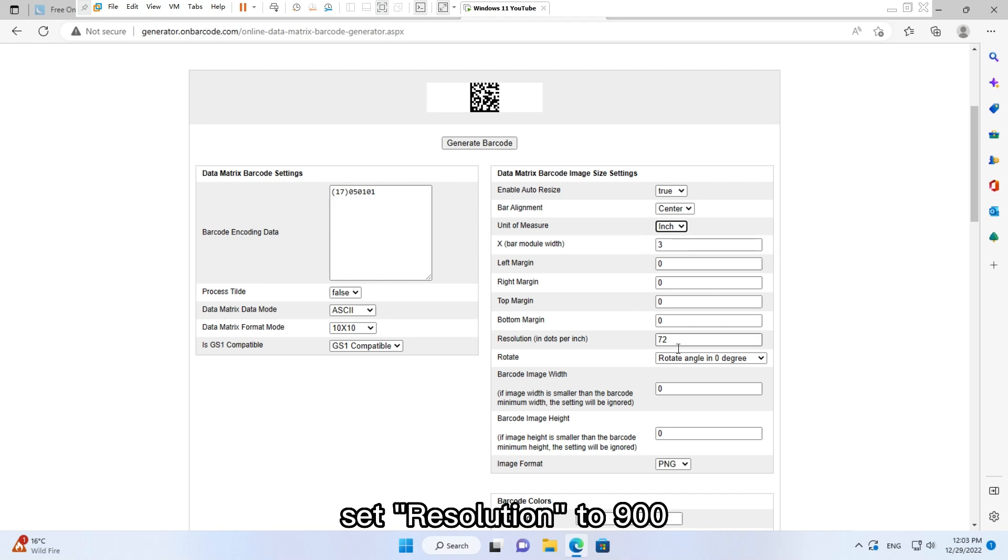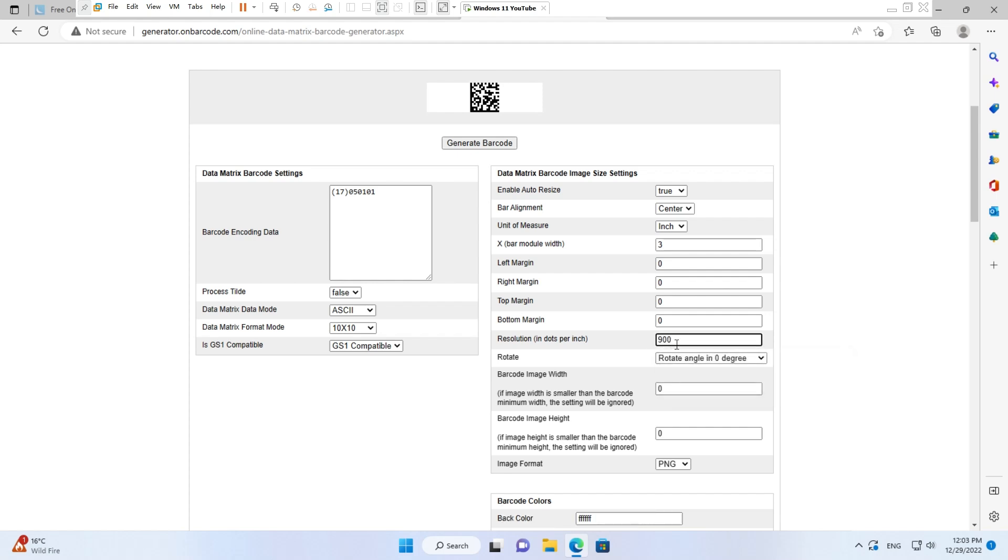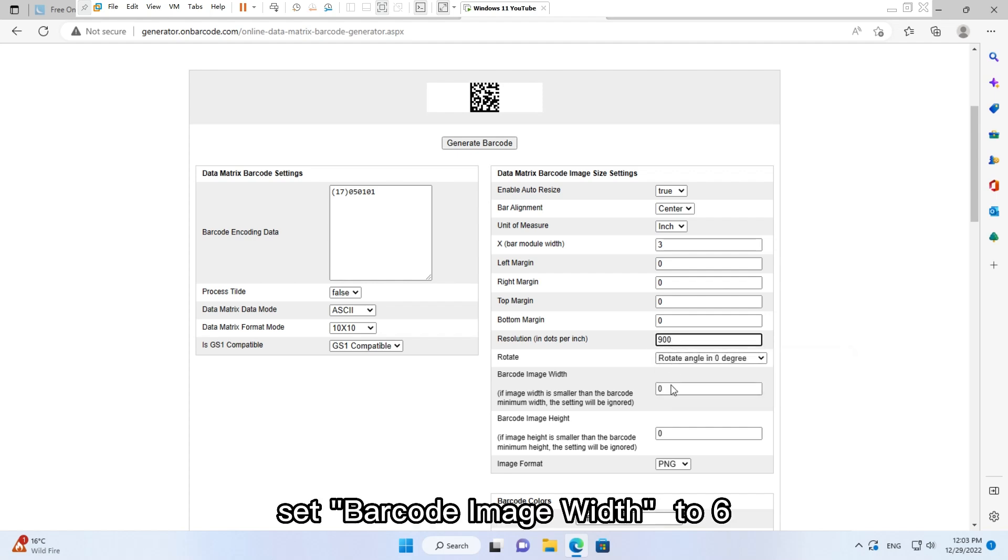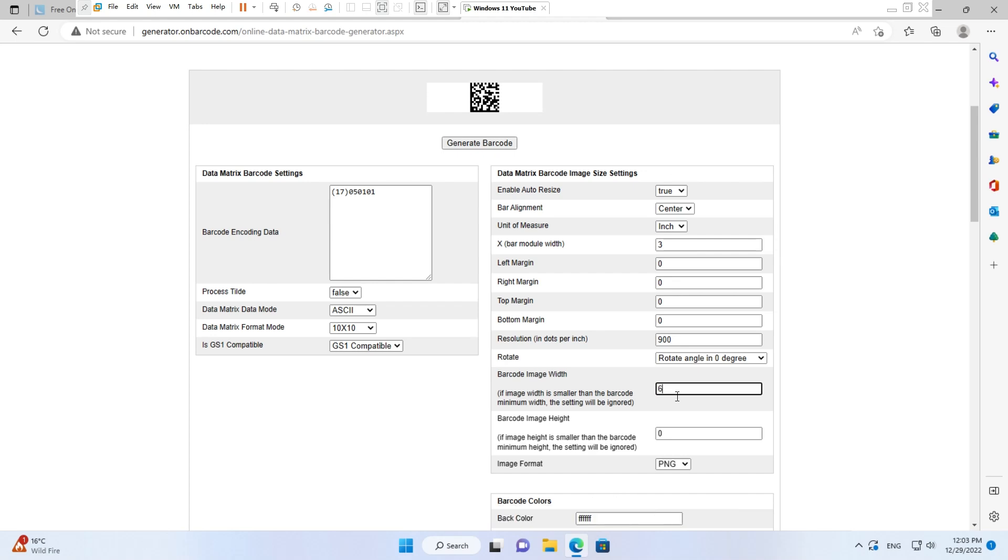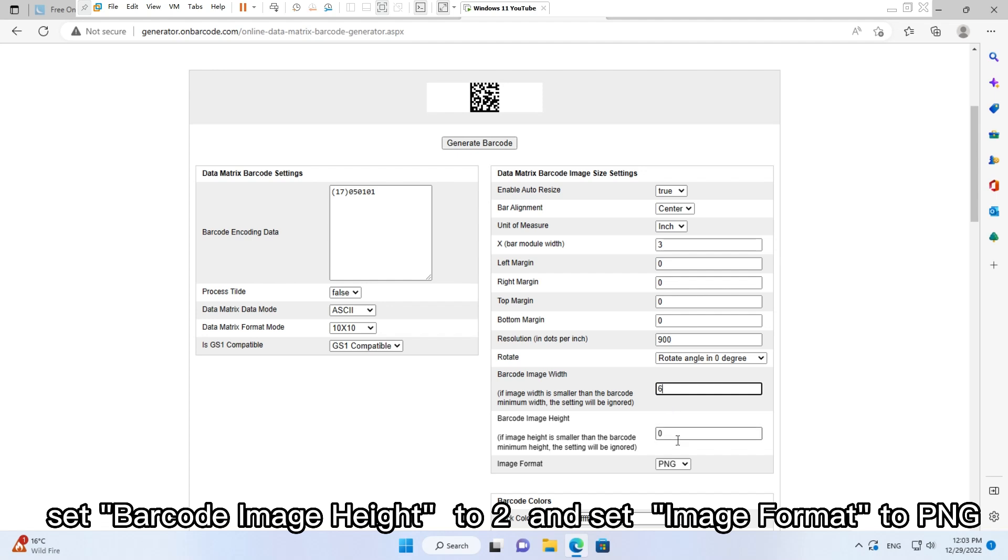Set Resolution to 900, set Barcode Image Width to 6, set Barcode Image Height to 2, and set Image Format to PNG.